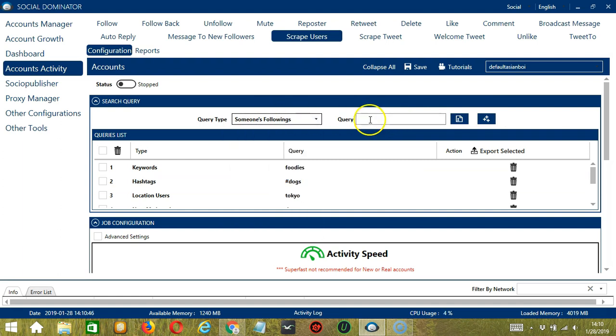Someone's following still with Elon Musk. Click Add. So it will target the users Elon Musk is following instead.